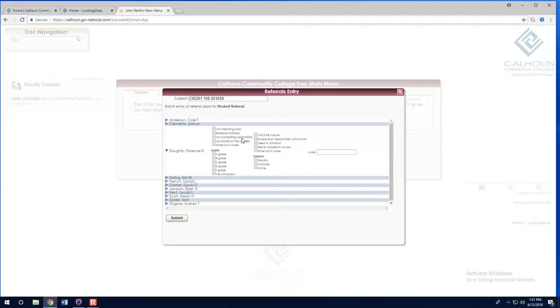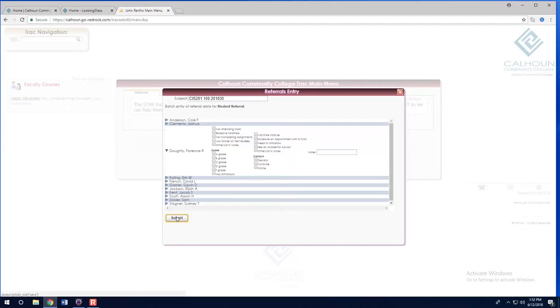You can also make notes. In your notes, please be specific about why you are referring that student if you clicked other. Click submit.